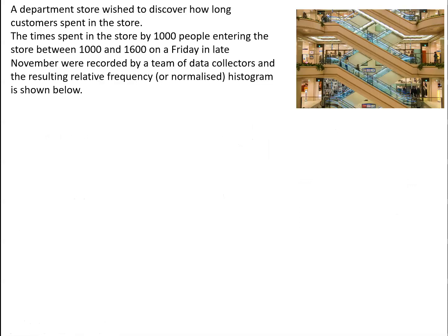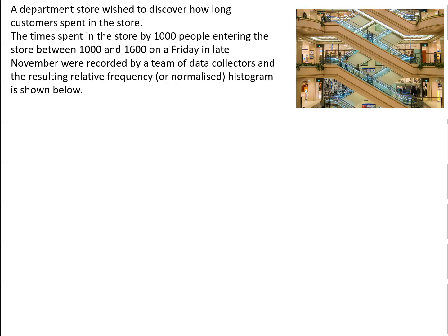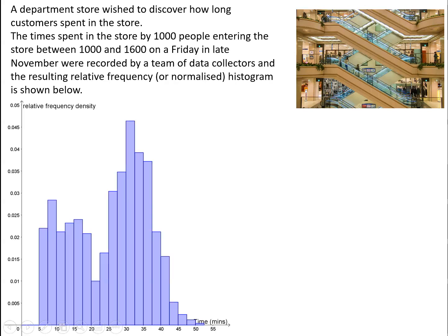So in this video, we're going to look at a department store which wishes to discover how long customers actually spent inside the store. The time spent in the store by a thousand people entering the store between 10 o'clock and 4 o'clock on a Friday in late November were recorded by a team of data collectors, and the resulting relative frequency histogram is shown in the diagram below.